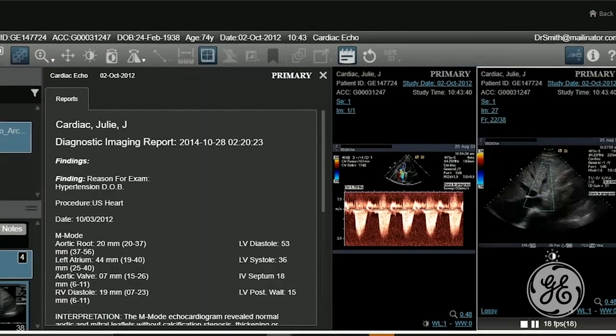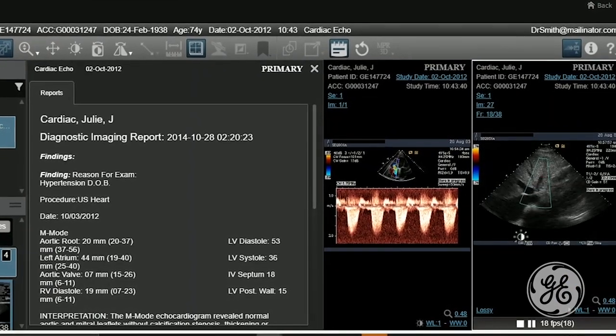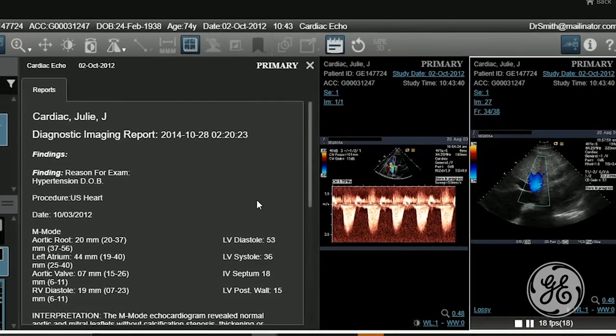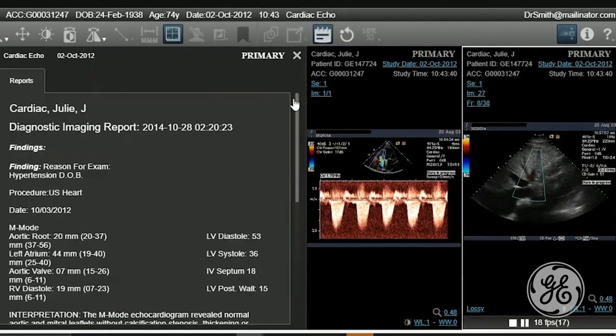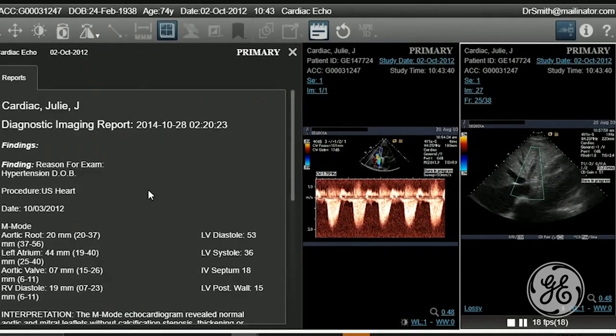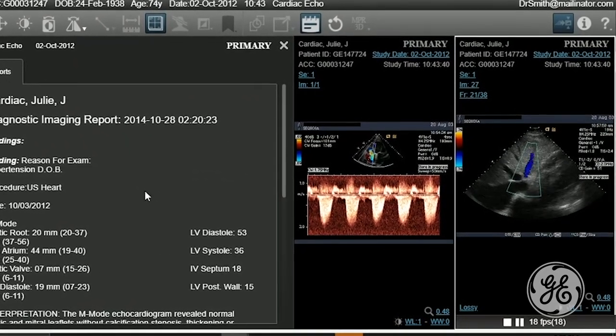The GE zero-footprint viewer is really designed to be a clinical viewer that can view all the data across the entire organization. It's the entire patient's longitudinal record for all of imaging. All of the unstructured data is accessible in one place. It's not a radiology viewer, it's not a cardiology viewer — it's an all-ology viewer.